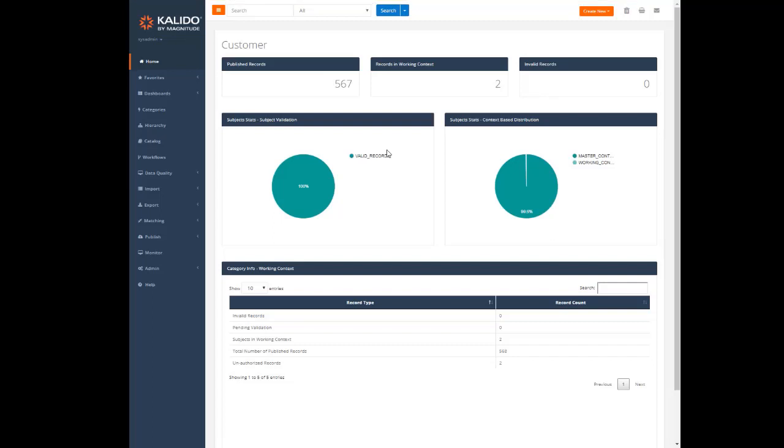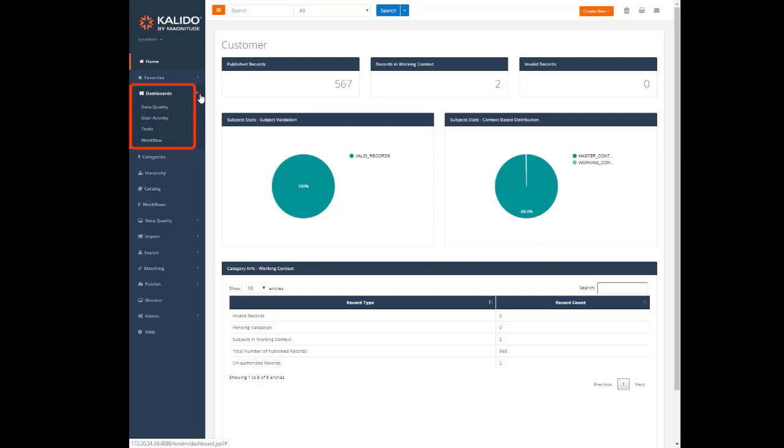There are also a few other default dashboards: data quality, user activity, tasks, and workflows.